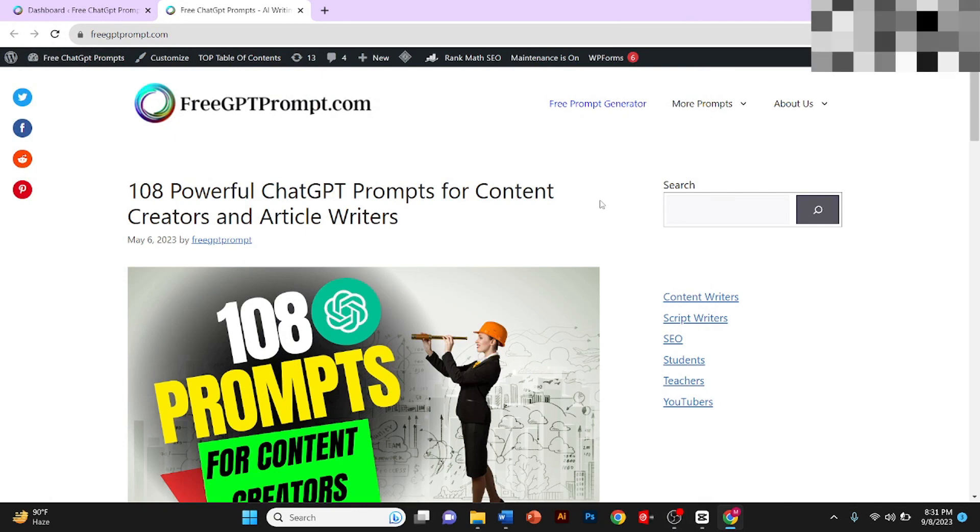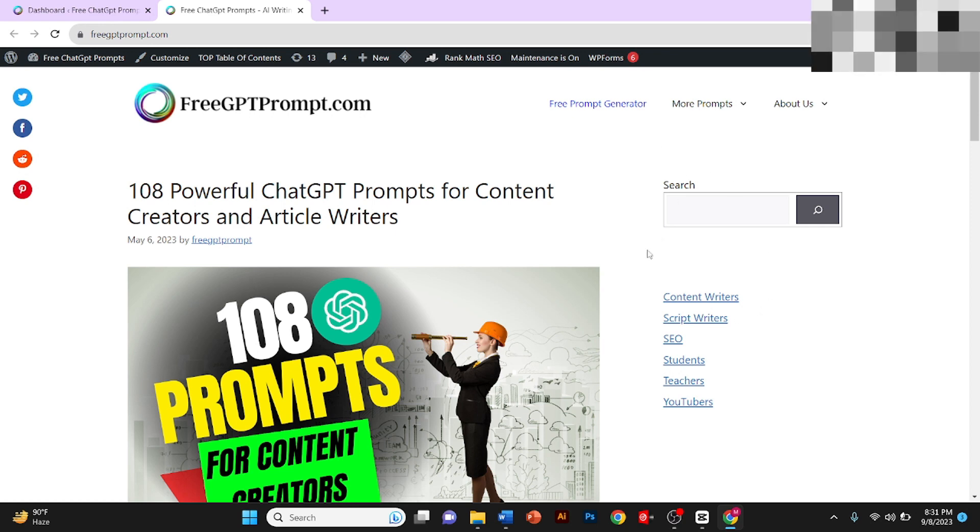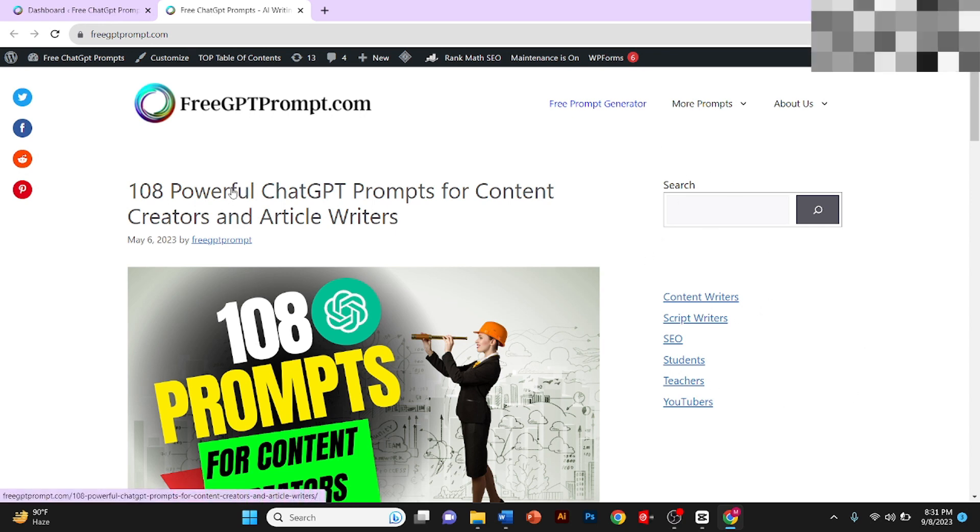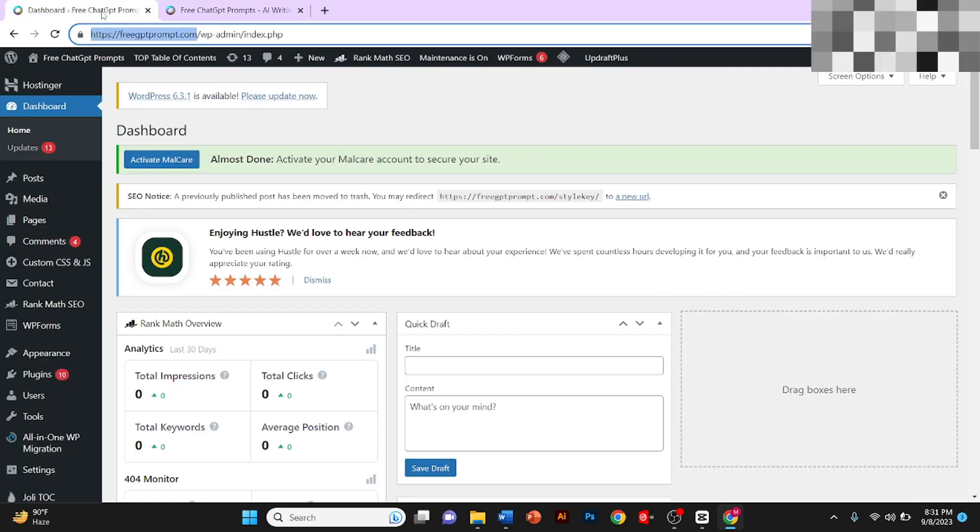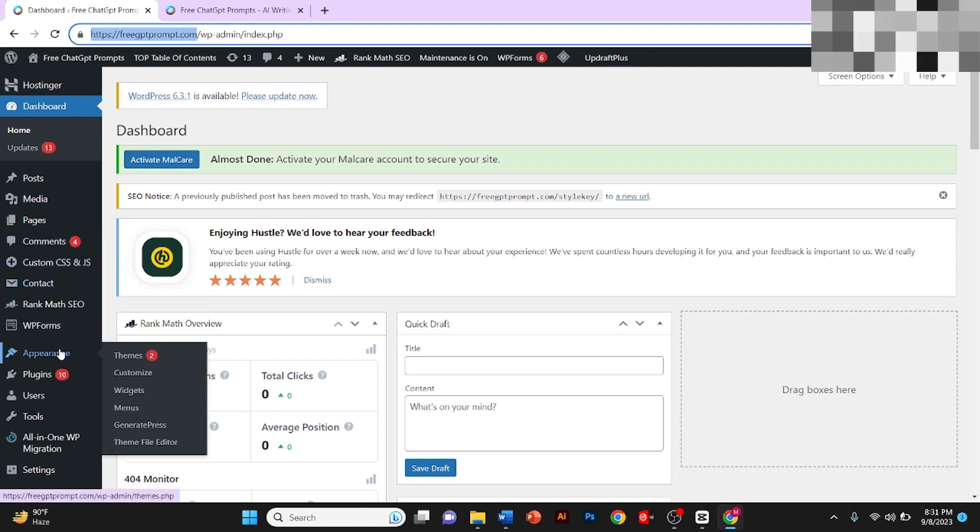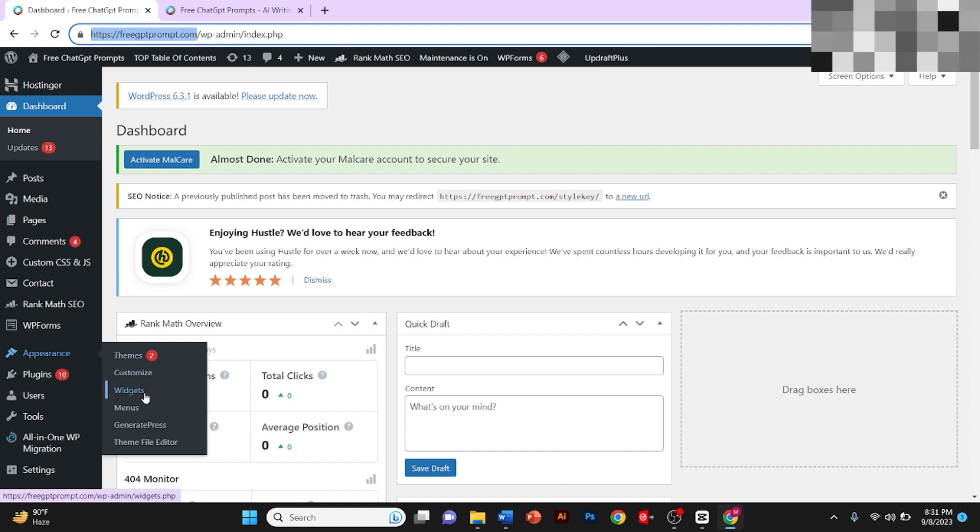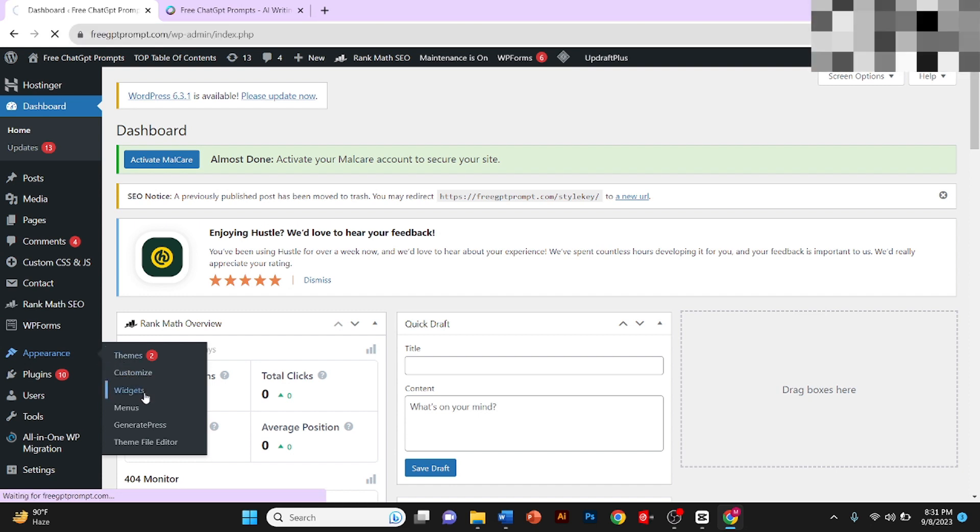Hey guys, in today's video I'm going to teach you how to edit sidebars of your WordPress site. For this, first of all you need to go to WordPress, bring your cursor to Appearance in the sidebar, and click on Widgets.